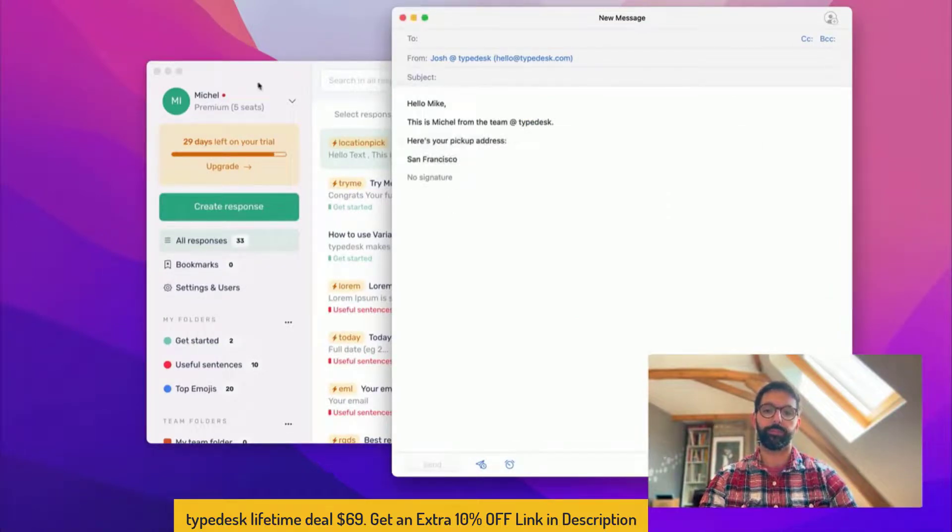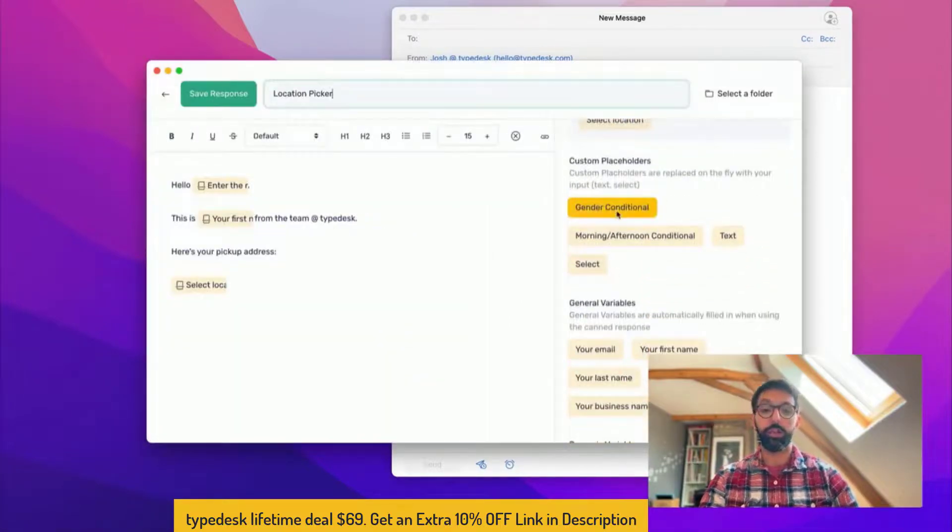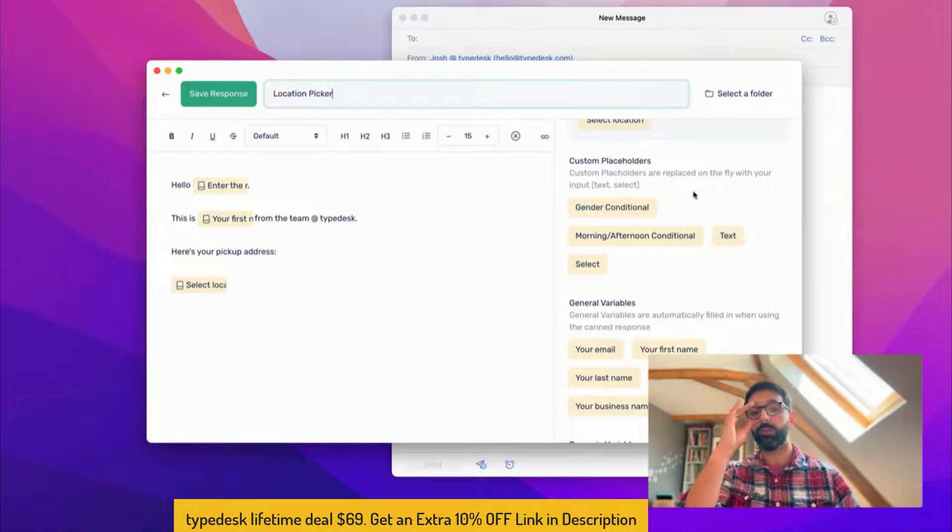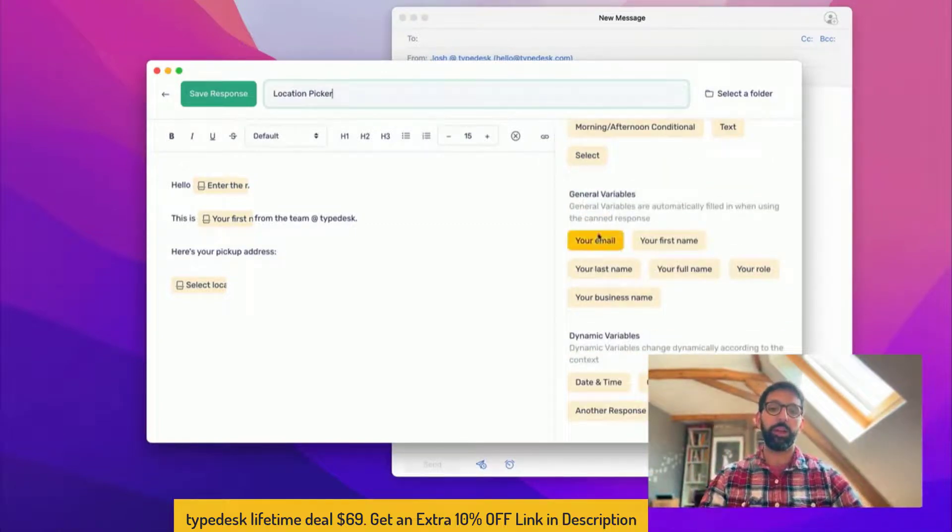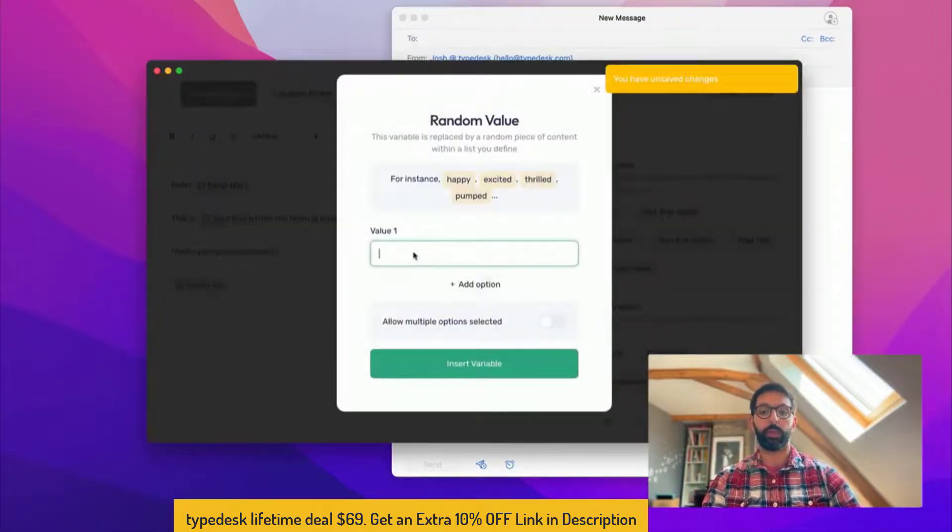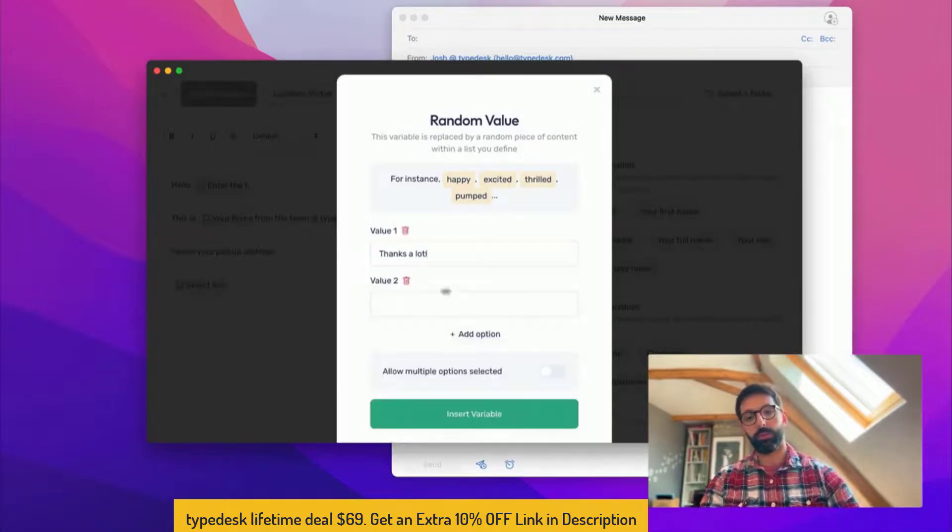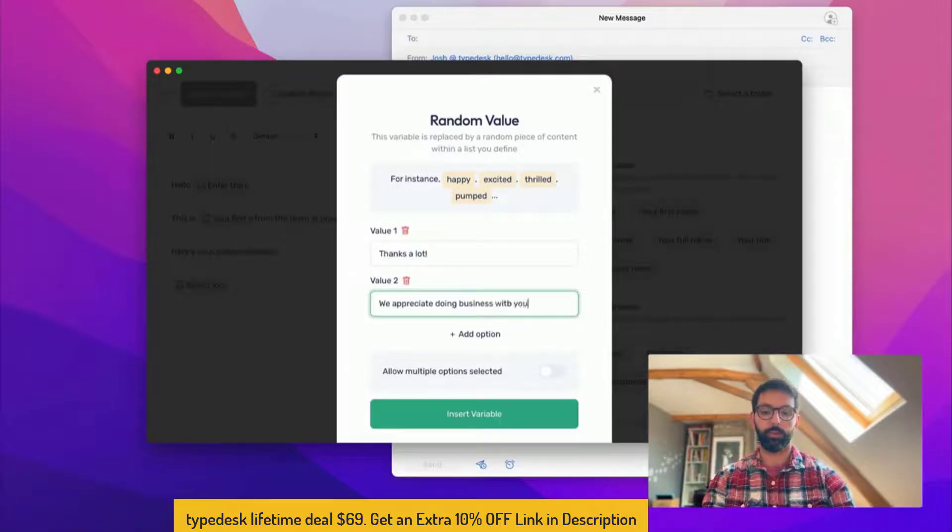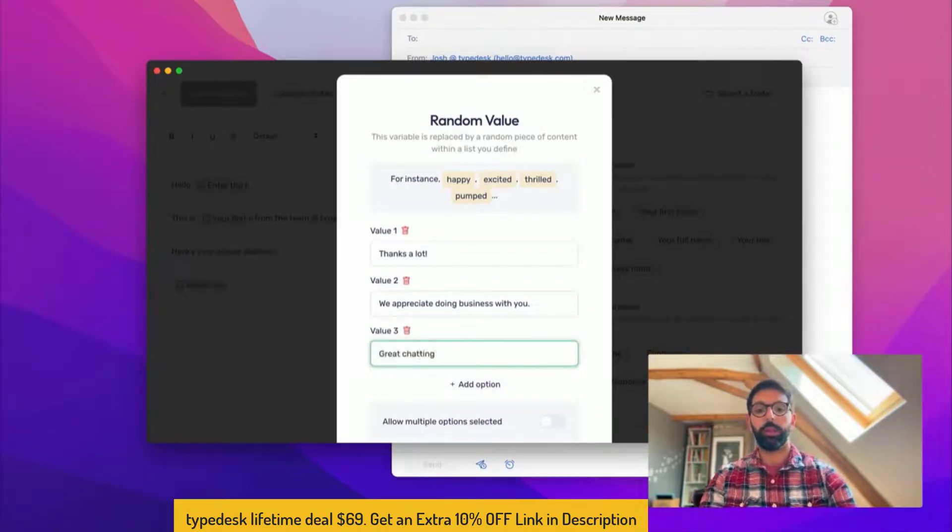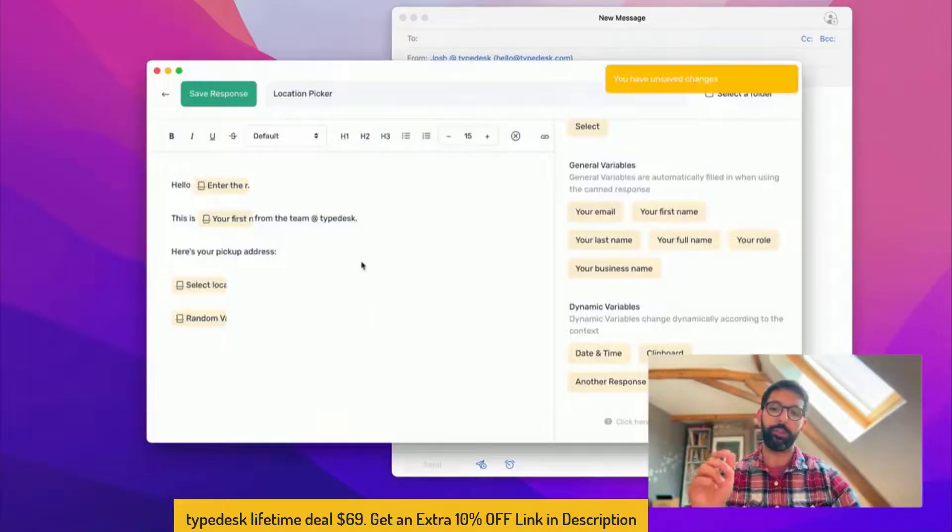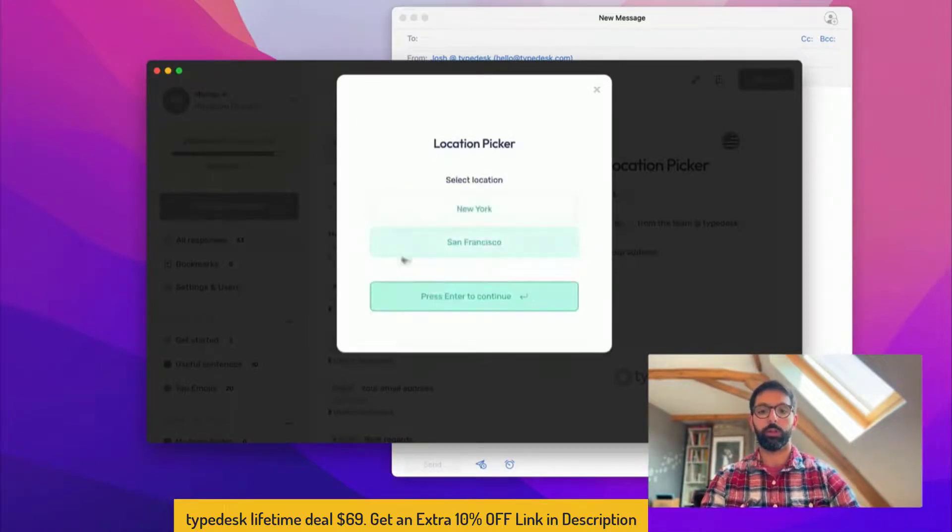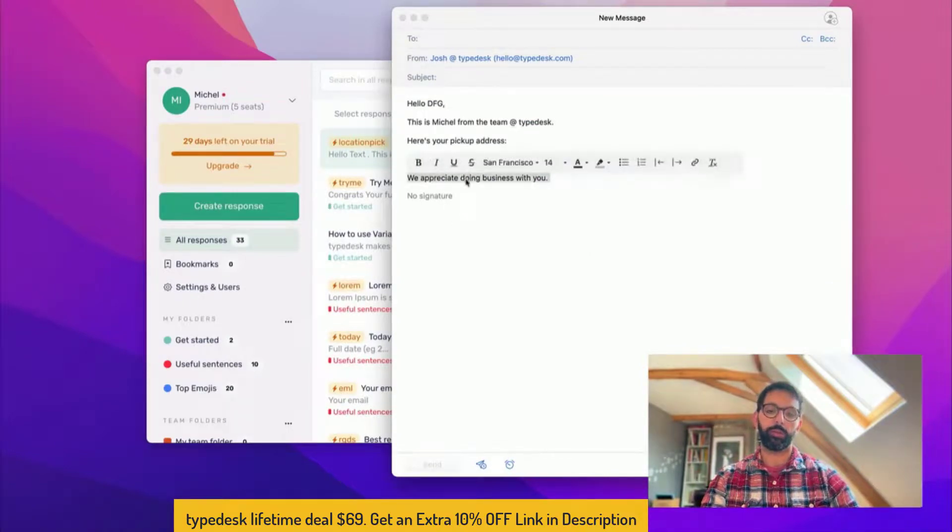There are a few more variables that you can use. The gender conditional is used to say something different depending on whether this is a male or a female you're talking to. You can have a morning afternoon conditional depending on the time of the day. You have your account variables and then you have other date and time variables or random value for instance. Let's say in one case thanks, thanks a lot, and another case we appreciate doing business. So in that case what's great is Typedesk is gonna select randomly one or the other, or you can add a third option which is great chatting, and it's gonna make your canned responses sound natural because they'll be different every time. Save that. This time it's selected we appreciate doing business with you. This time it's using great chatting.